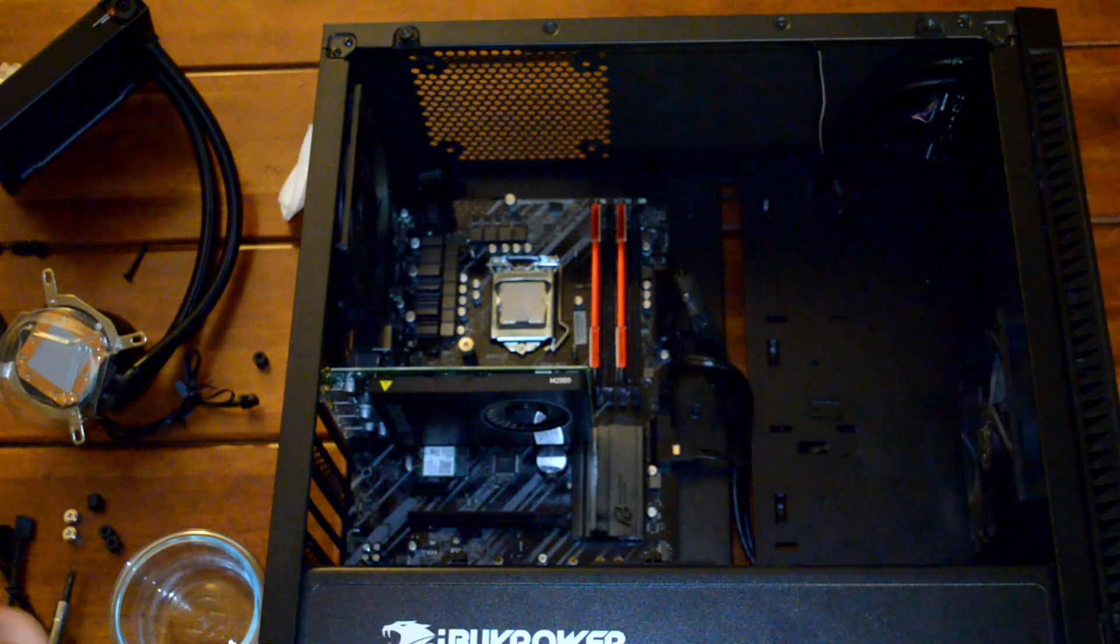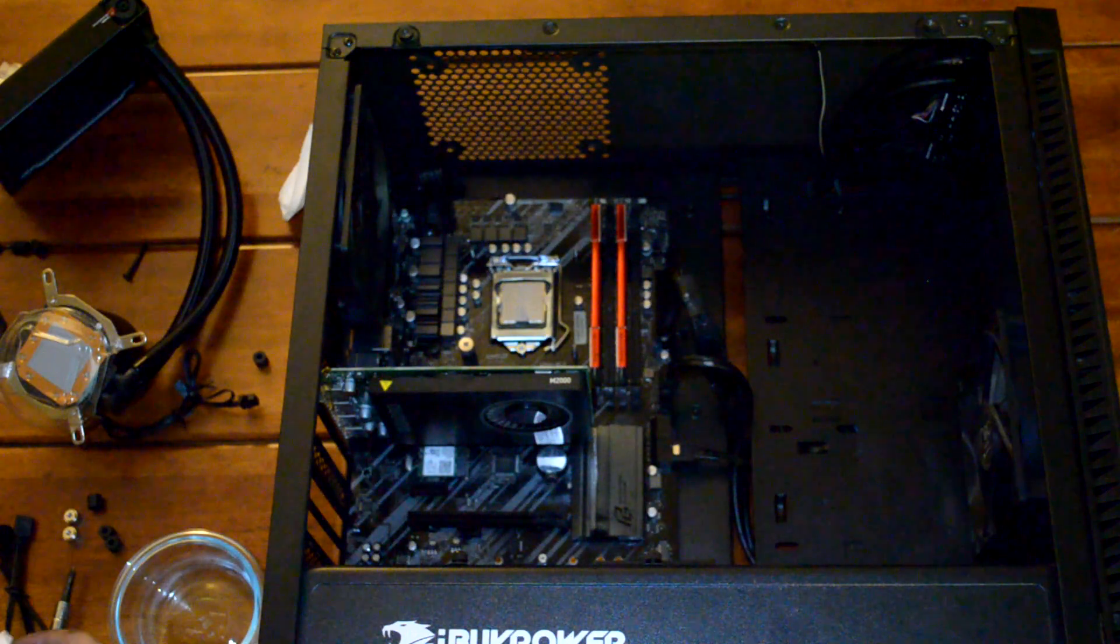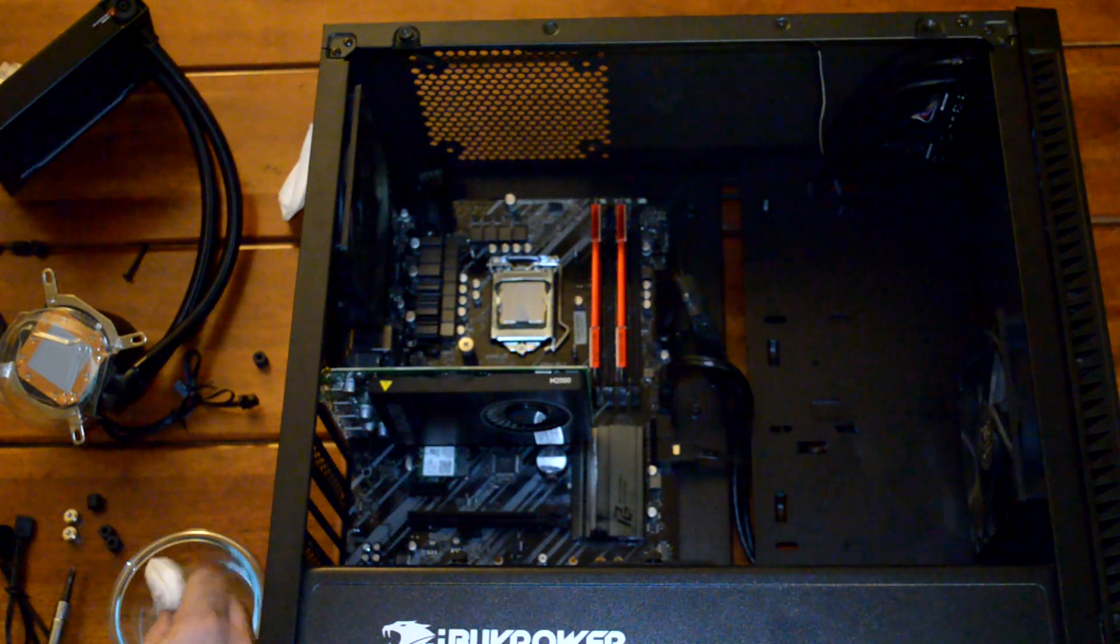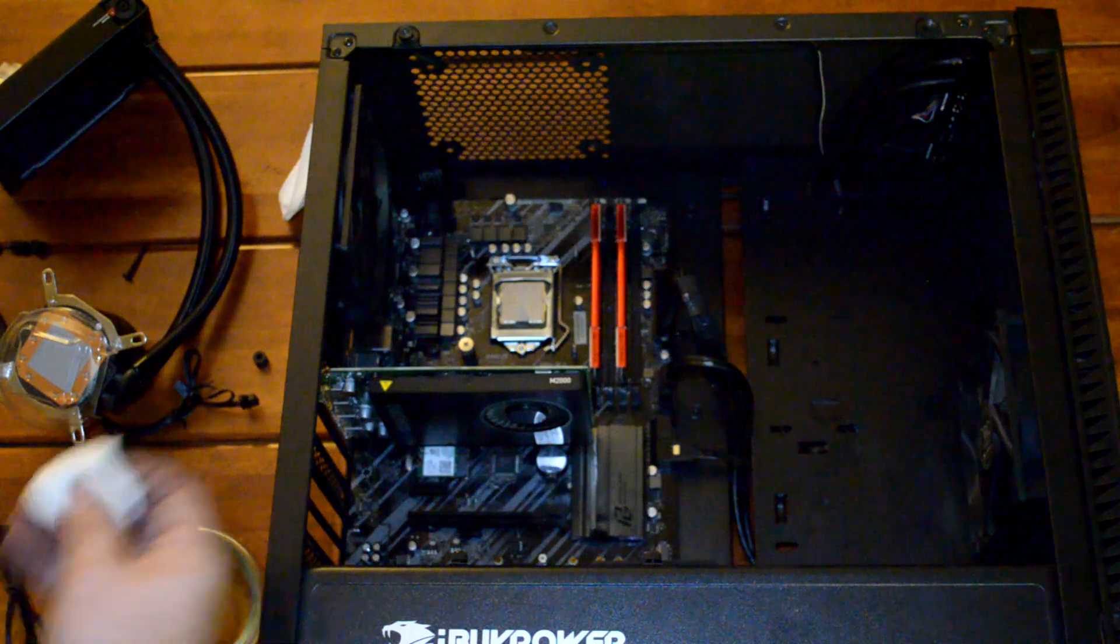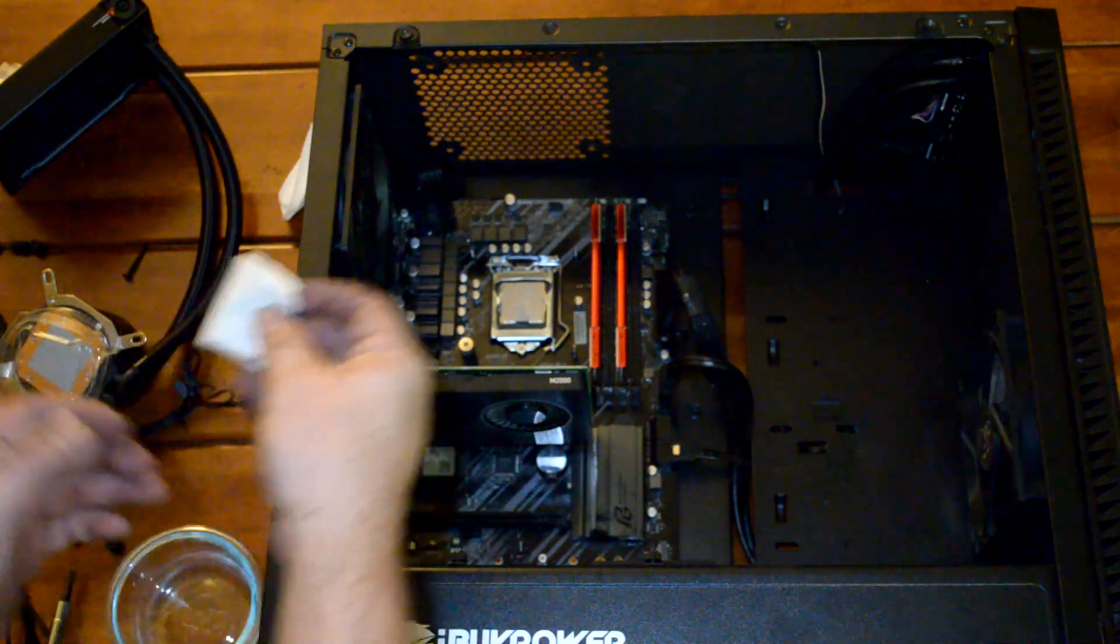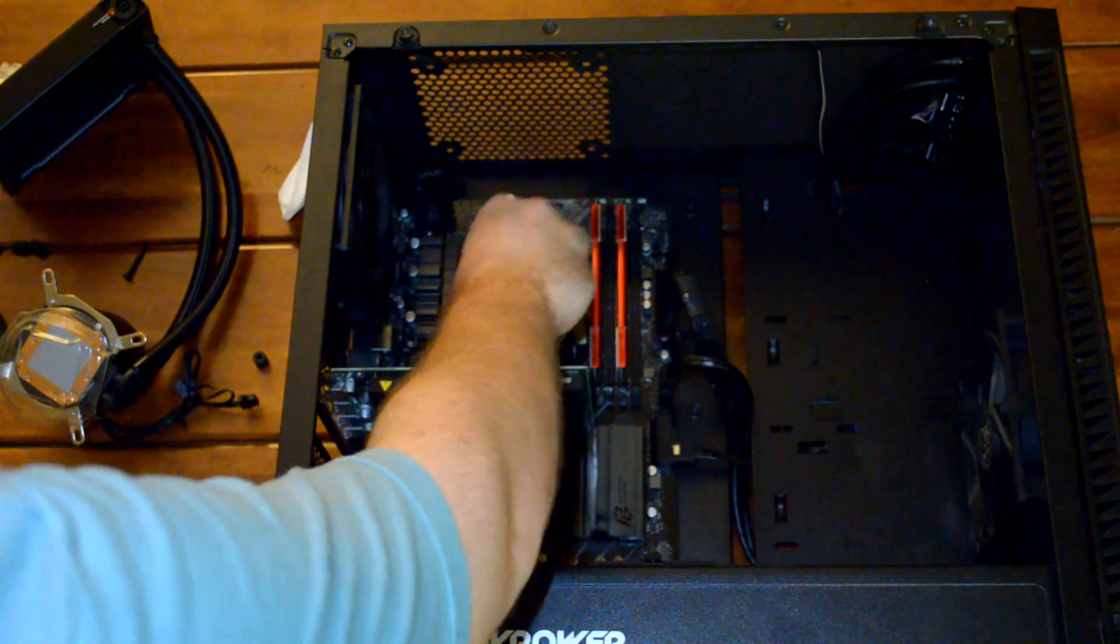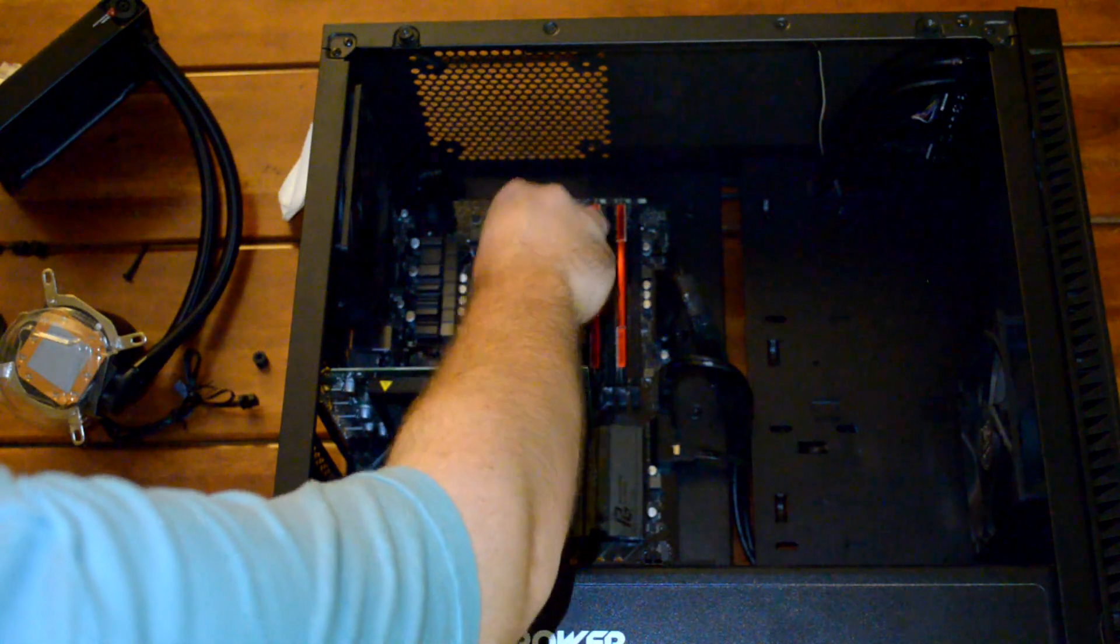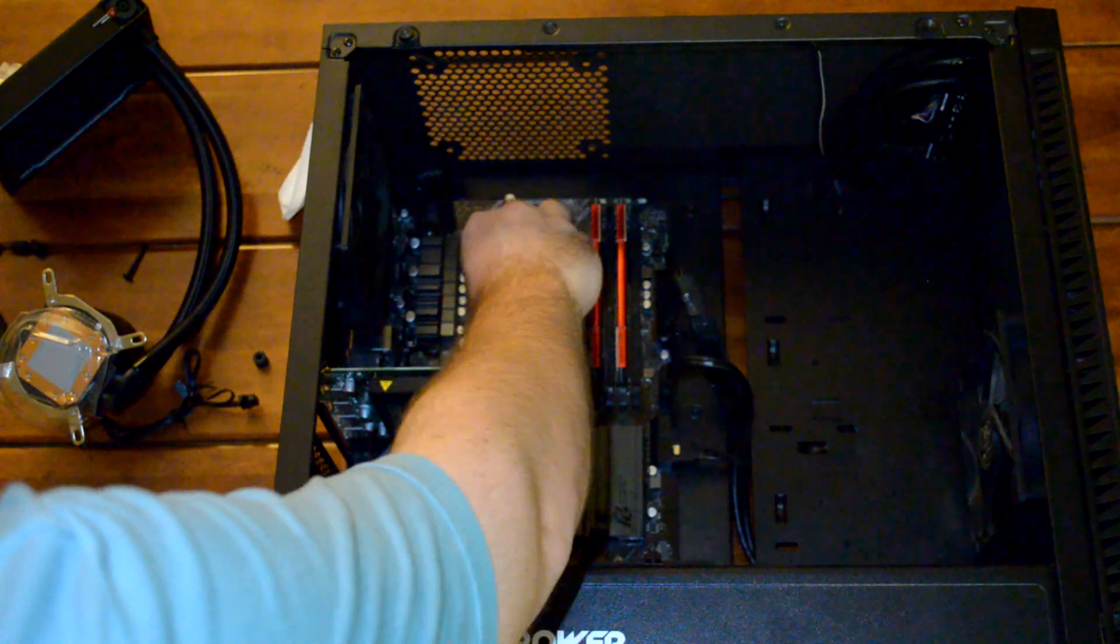Next we're going to take another paper towel dipped in that isopropyl alcohol. Kind of wring it out a little bit, and then wipe the surface of the CPU again with that damp towel.